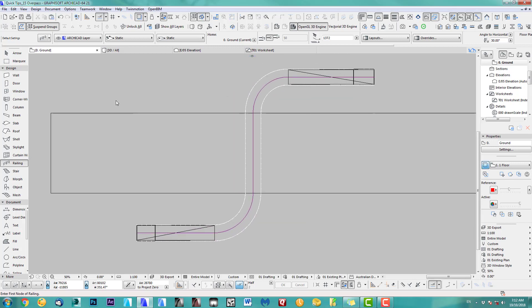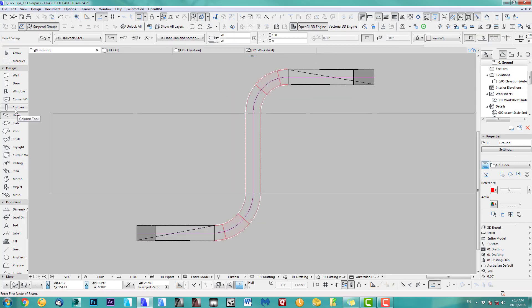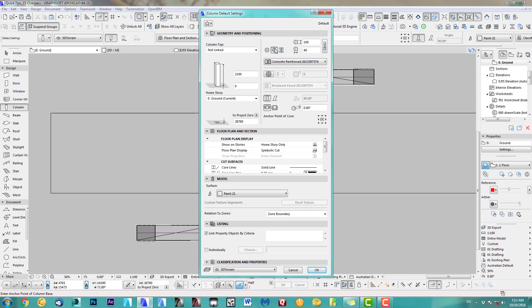Very simple. We just take columns. Take a round one. Make them 200. And the height. Let's just make them 3.5. And we just pop them in.